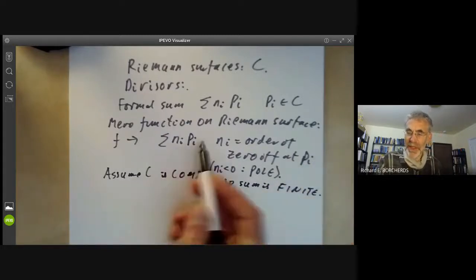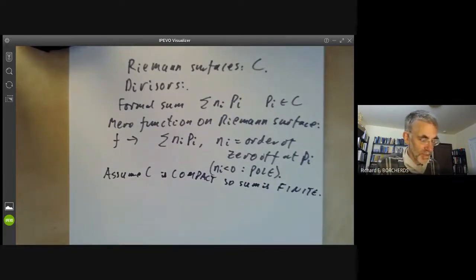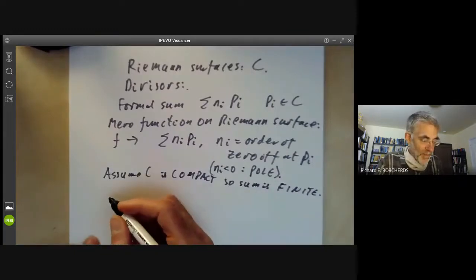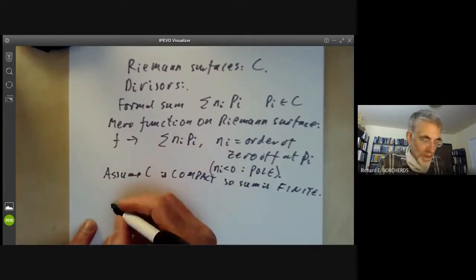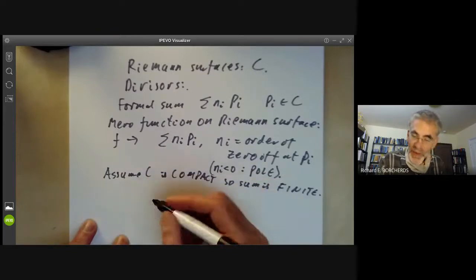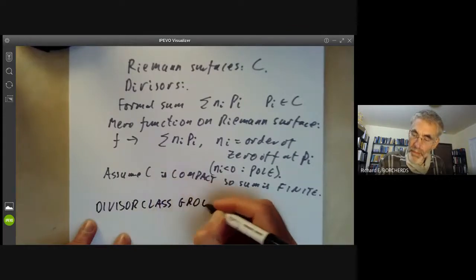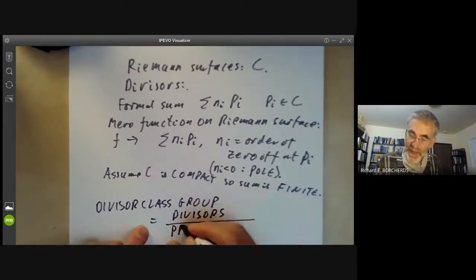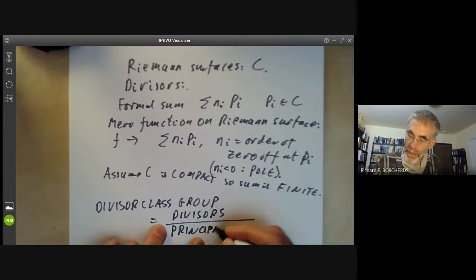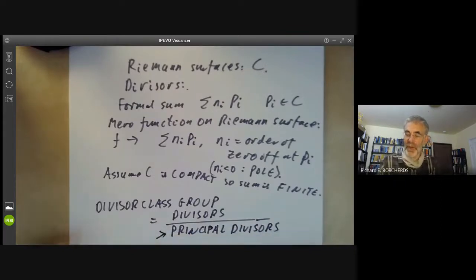You can do a certain amount of stuff if you allow infinite sums, but then you're really doing analysis, not algebra. So we have a map from meromorphic functions on a compact Riemann surface to divisors. And you can look at the divisor class group, which is the group of divisors modulo principal divisors. The principal divisors are the ones that come from meromorphic functions.